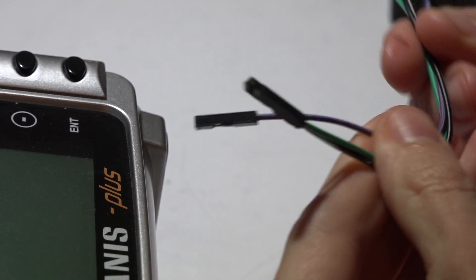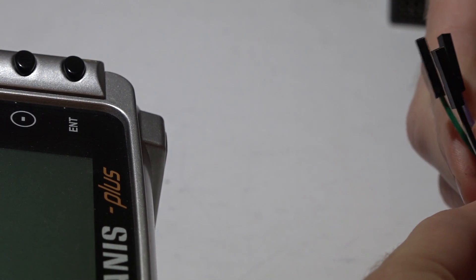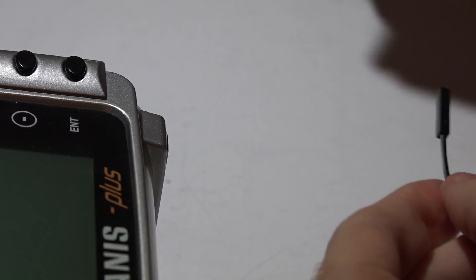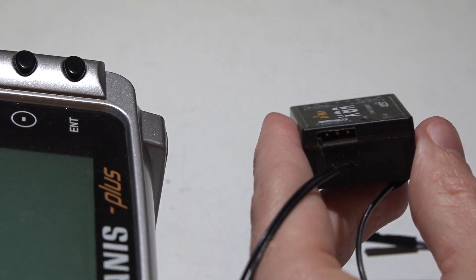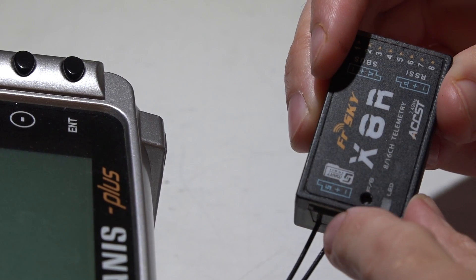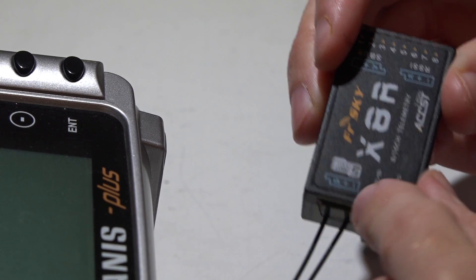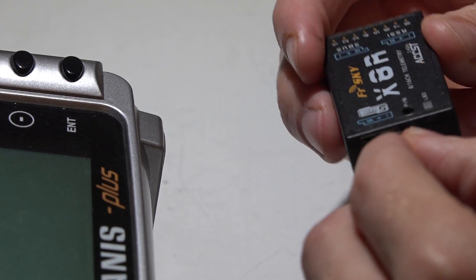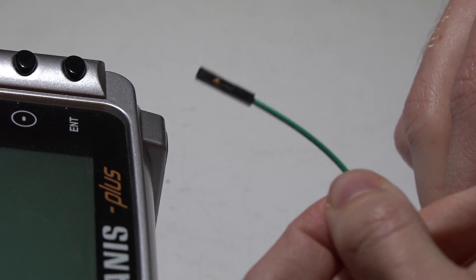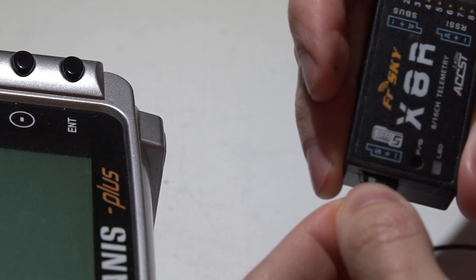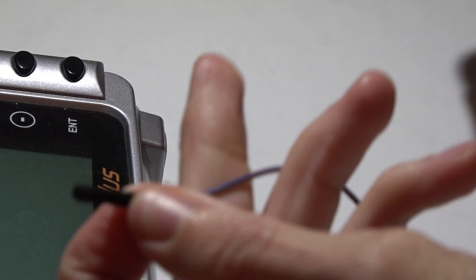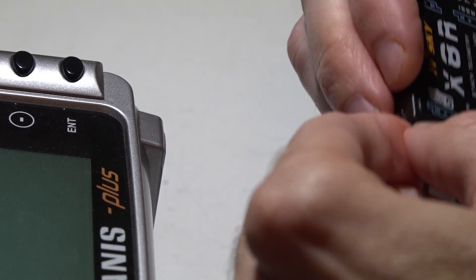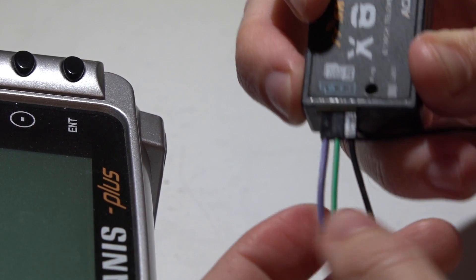I am going to take some of these servo connectors right here. Sorry I don't have a red one for positive and yellow for smart port, but just bear with me. If you look at the back side of your X8R, you will see this diagram that shows the S, and that is for smart port, which is the same thing as telemetry. Then a positive, then a negative. So I will just take this black wire, I will use this for my negative and plug that in on the negative. I will use this green wire for my positive and plug that into the positive pin. And then I will use this purple wire for my telemetry wire.